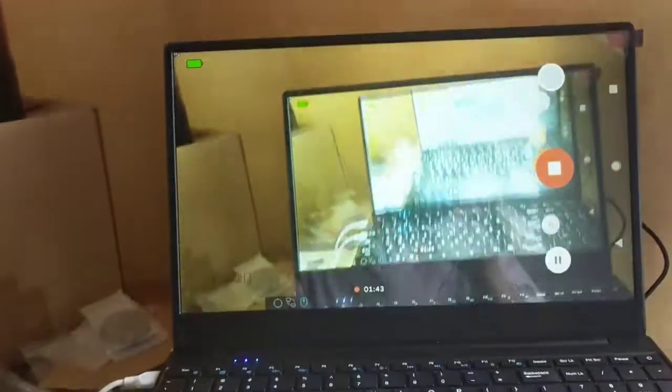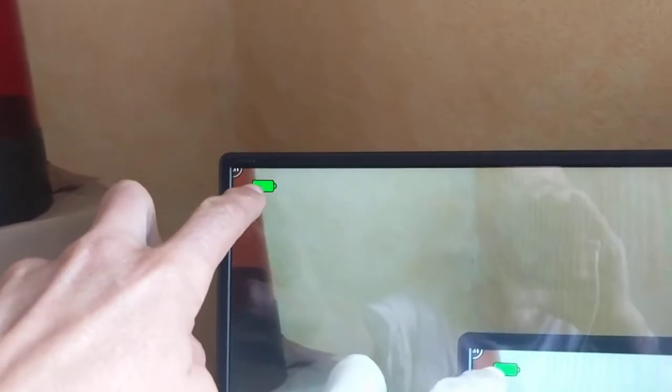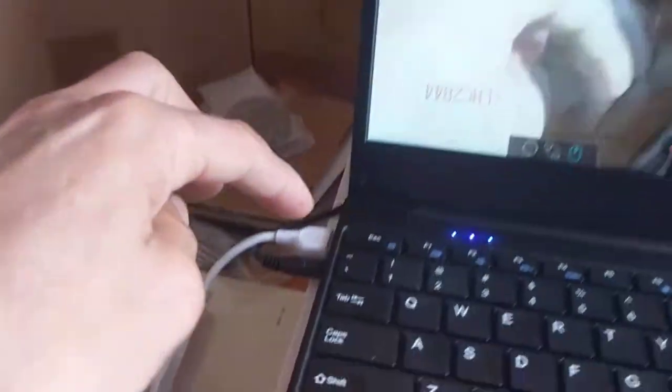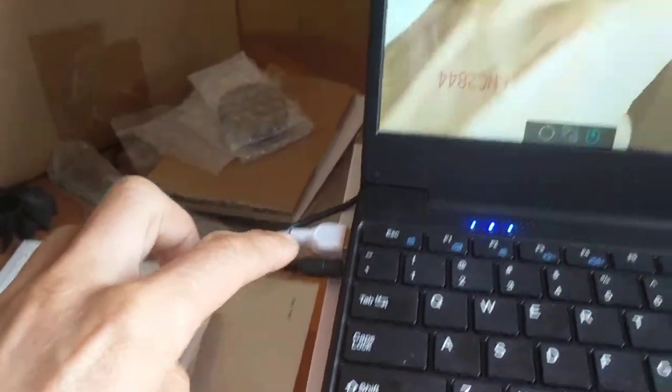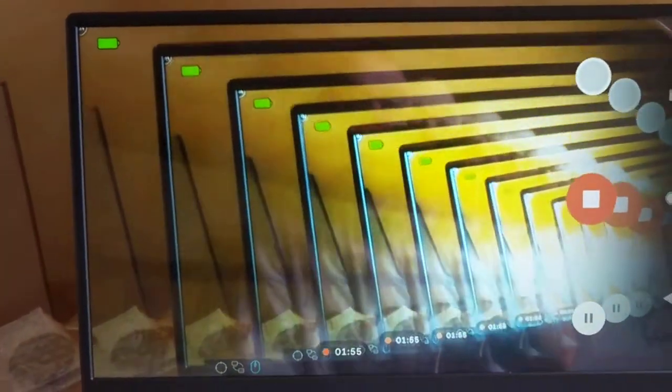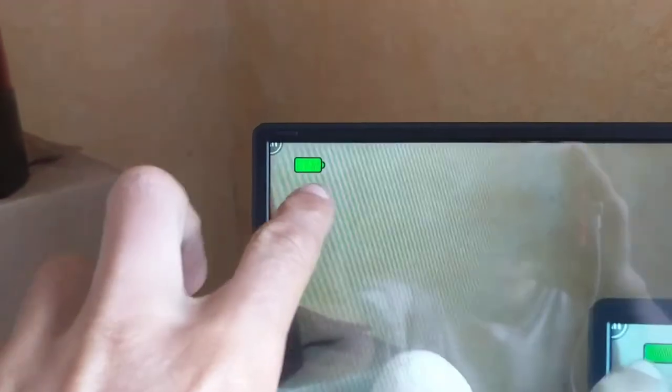For the battery, yesterday I fully charged and disconnected. After one hour of browsing and one hour of VLC video watching, it was down to red blinking. So battery life is about two to three hours, which is okay for such a device.